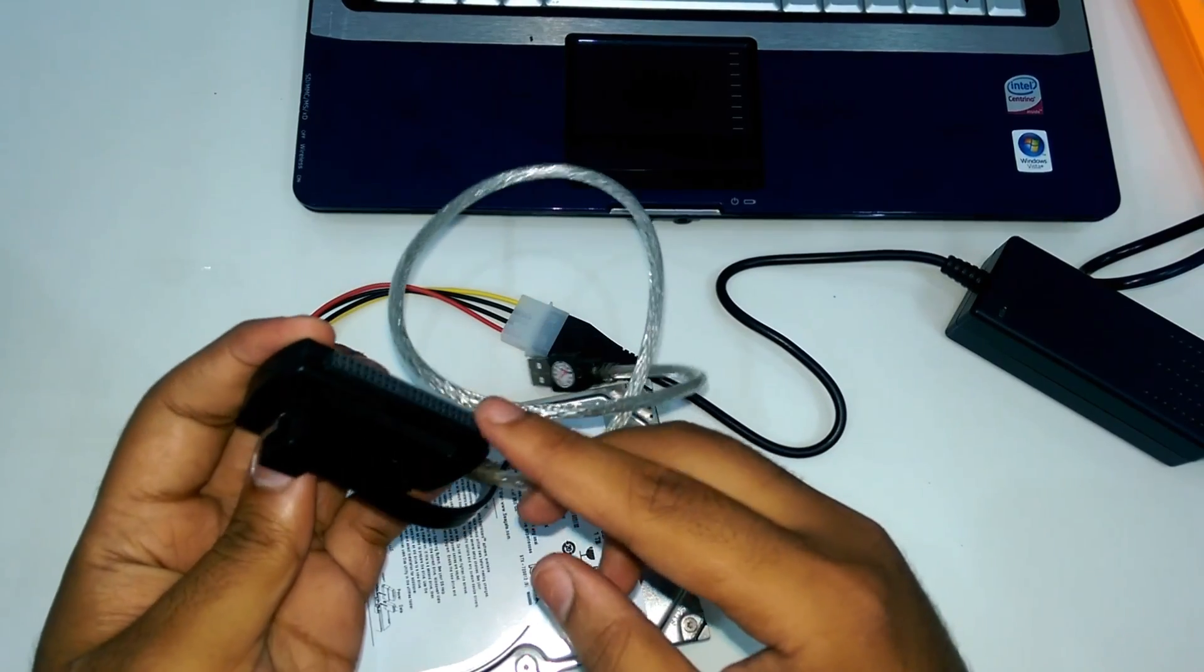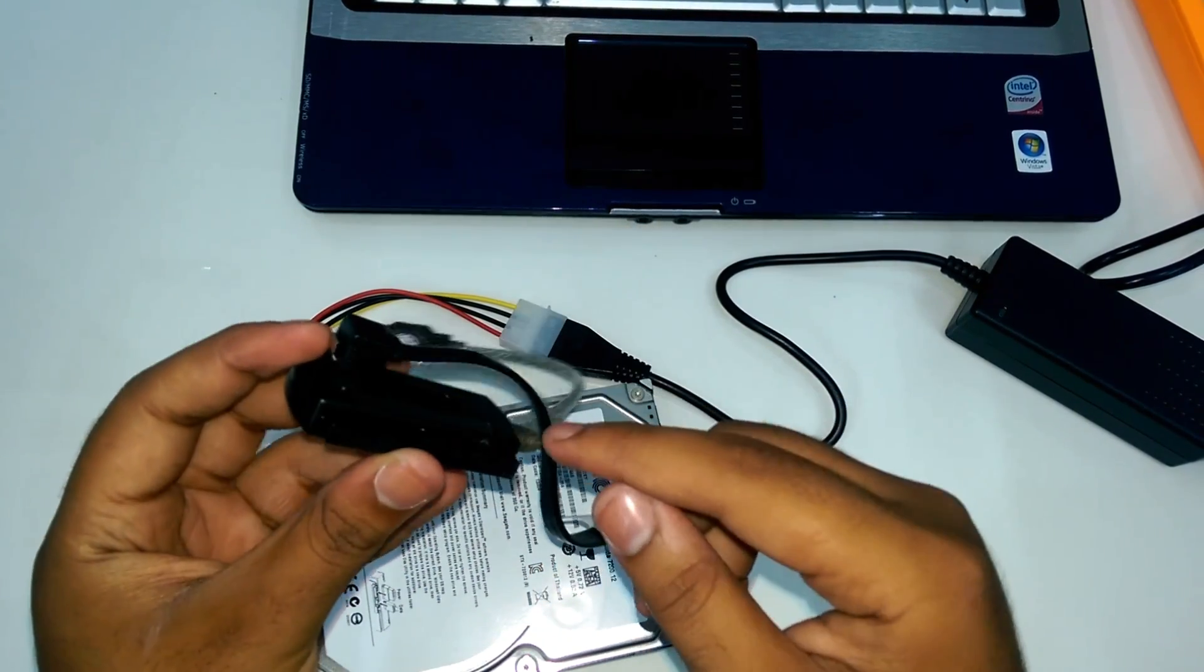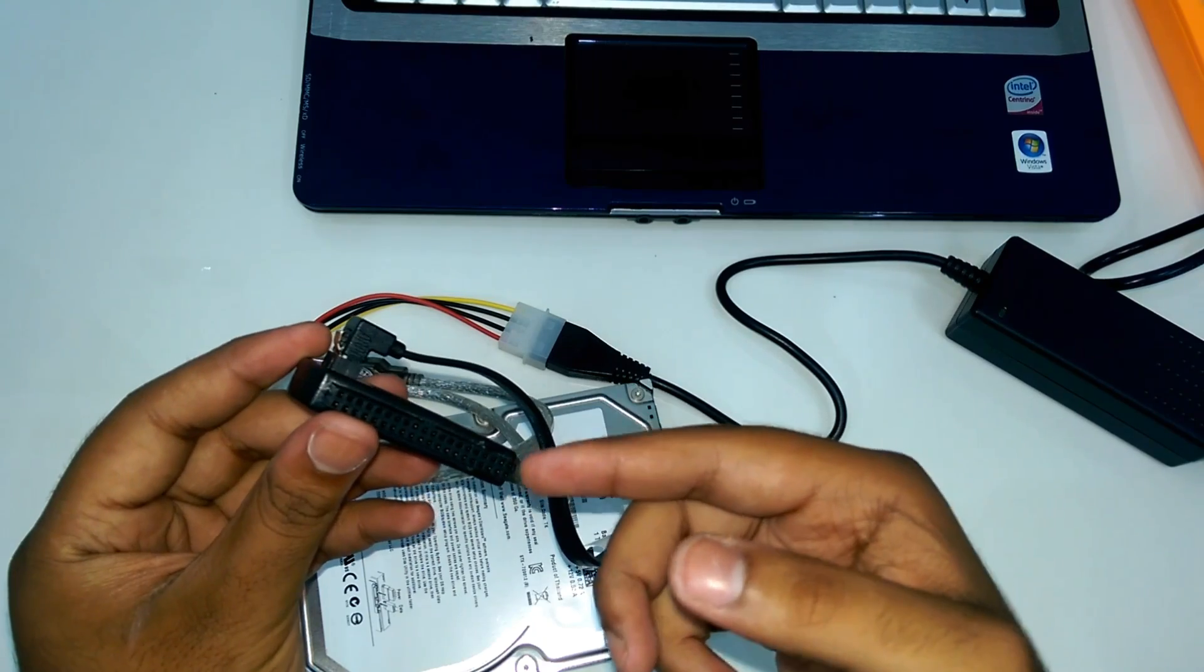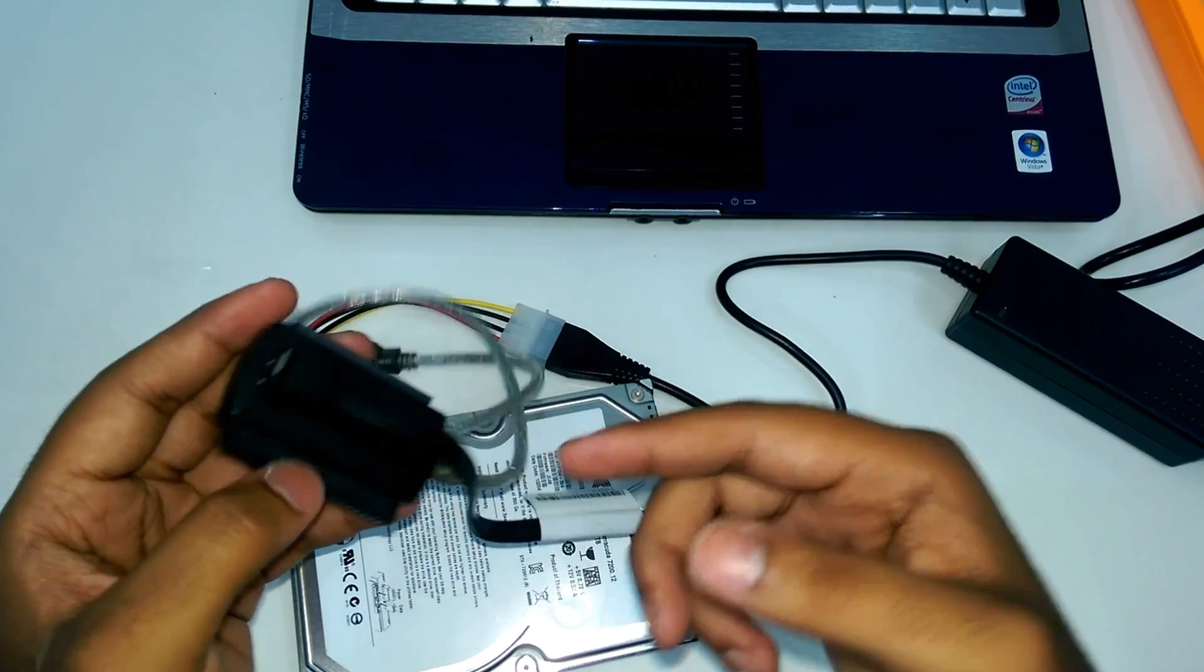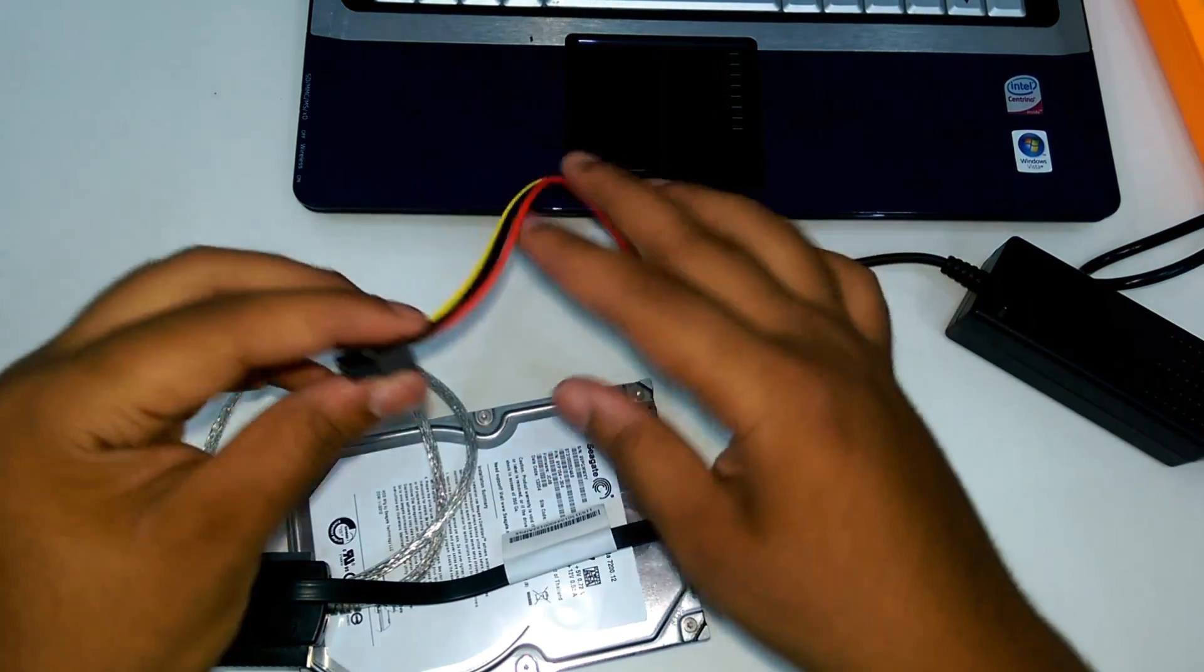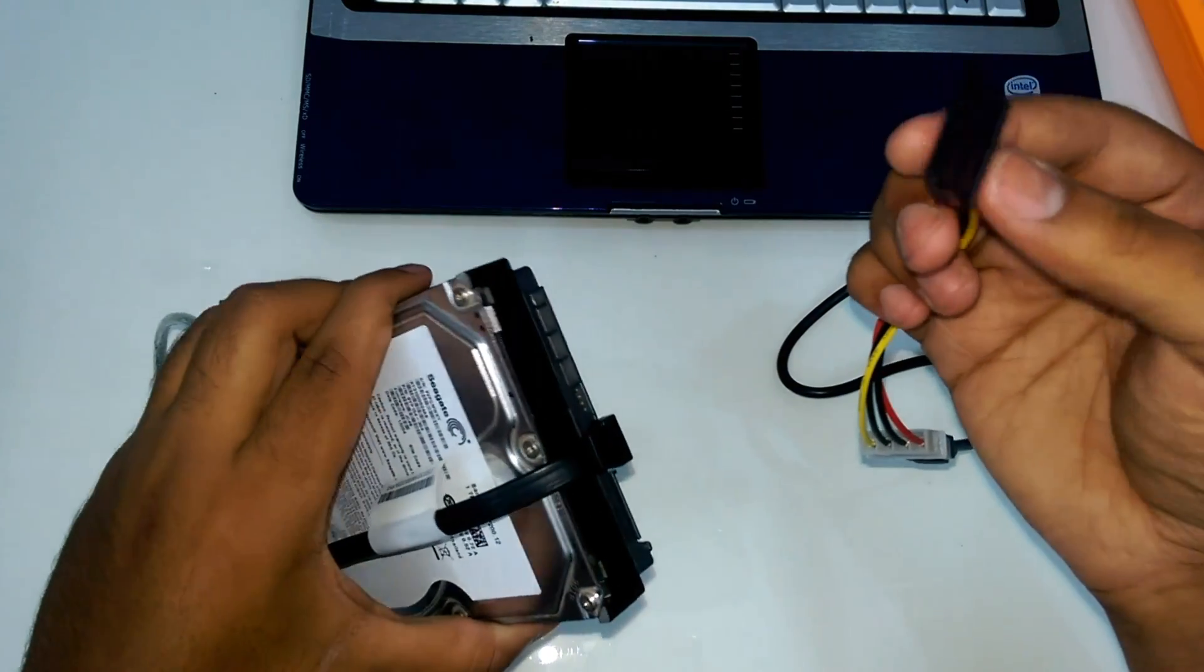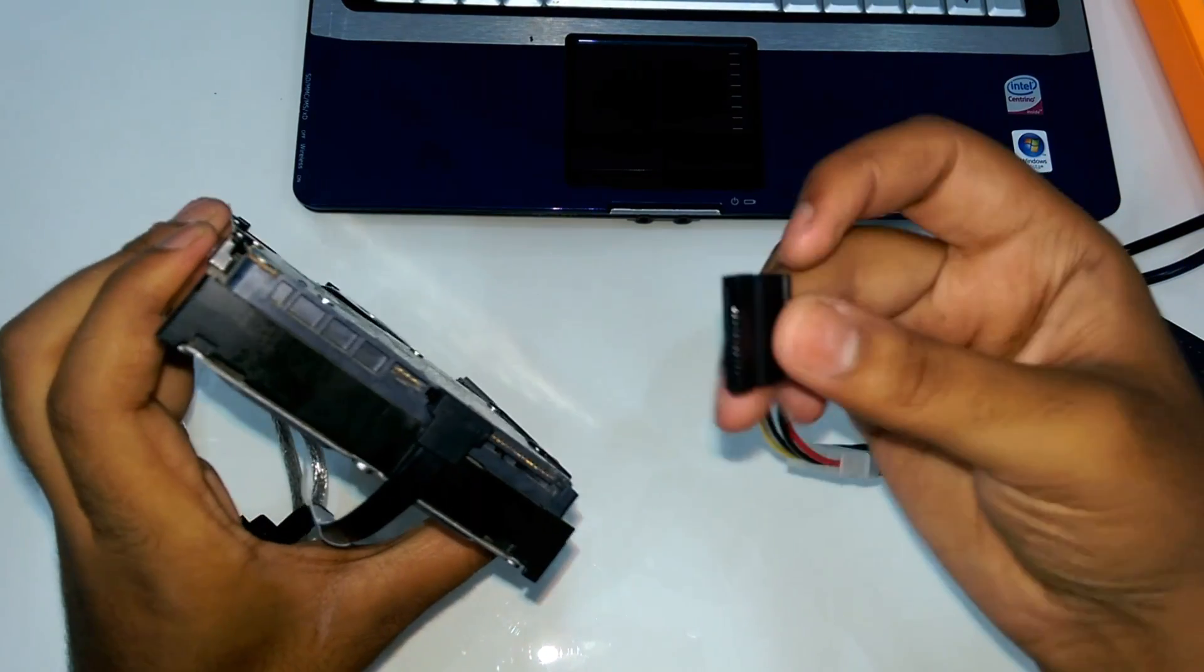This one is for IDE and I am not sure about this, I think this is for the Western Digital hard disk. Now connect the power extension to hard disk.